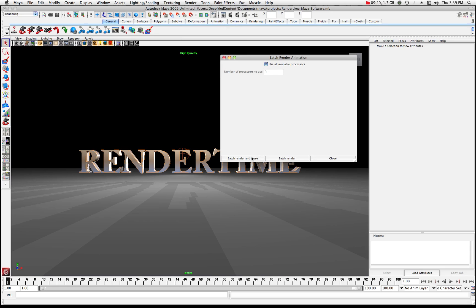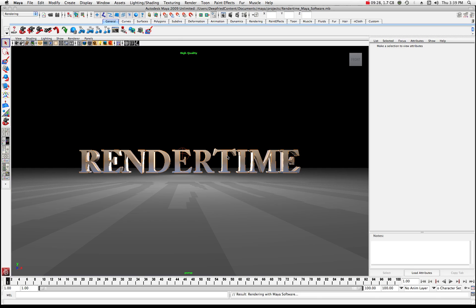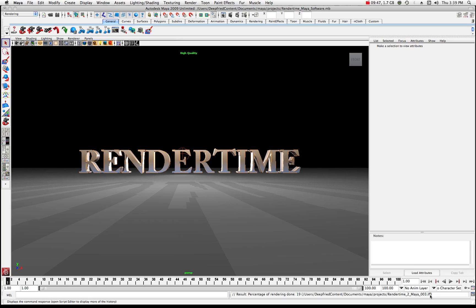So I'm gonna go ahead and leave that checked and I'm gonna hit batch render. This is just a warning from my last time I rendered and I'm gonna say yeah I'm gonna cancel the last batch render. So now it is starting to render and down here in the Mel line you'll see where it's gonna start showing you that you have things rendering. You'll see your frame number here and you'll see how long it's taking and you can kind of get a feel for everything as it's going along there.